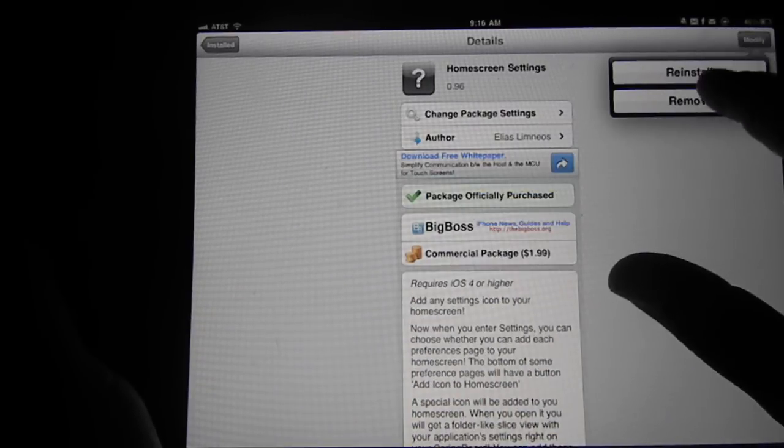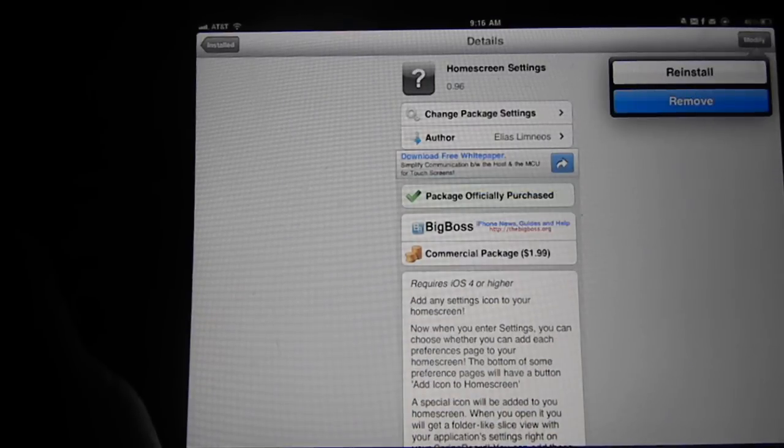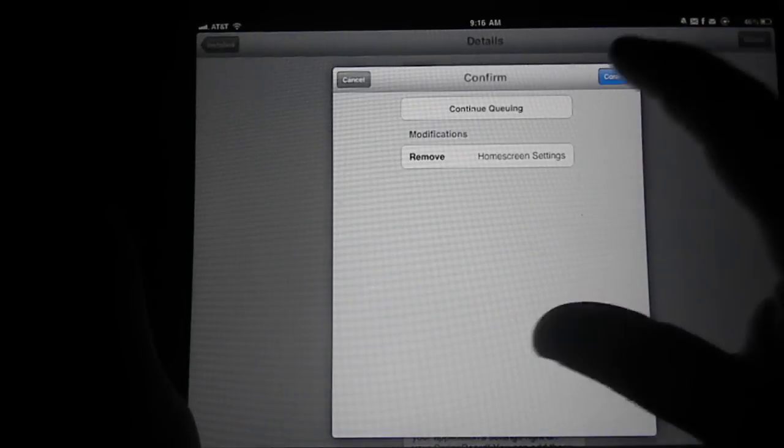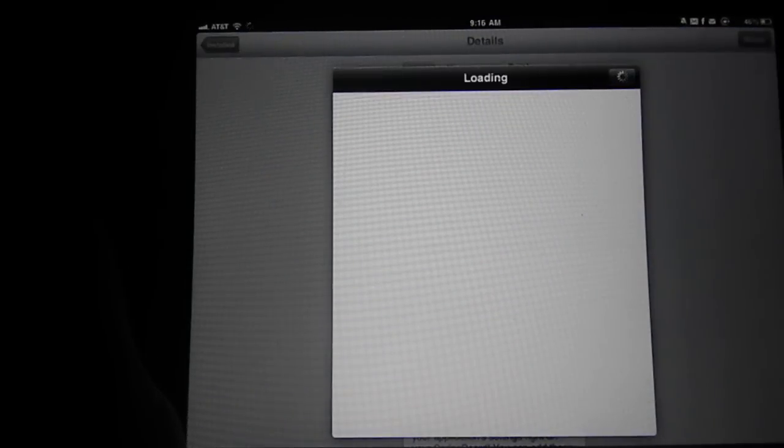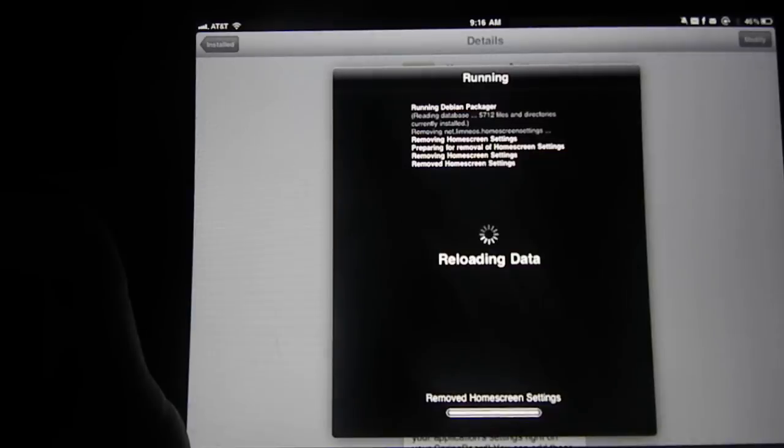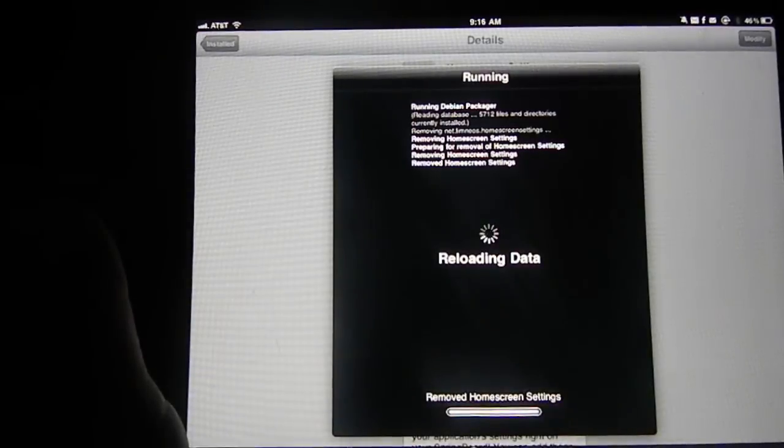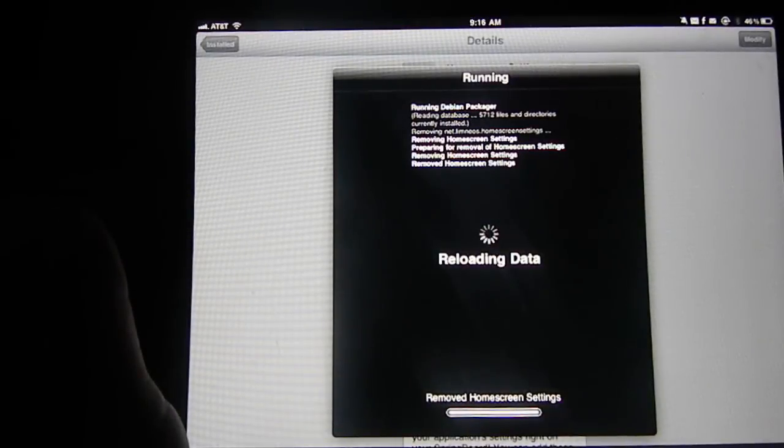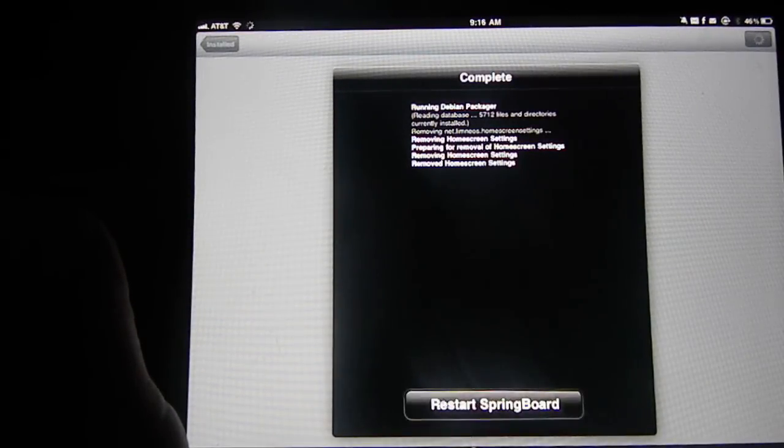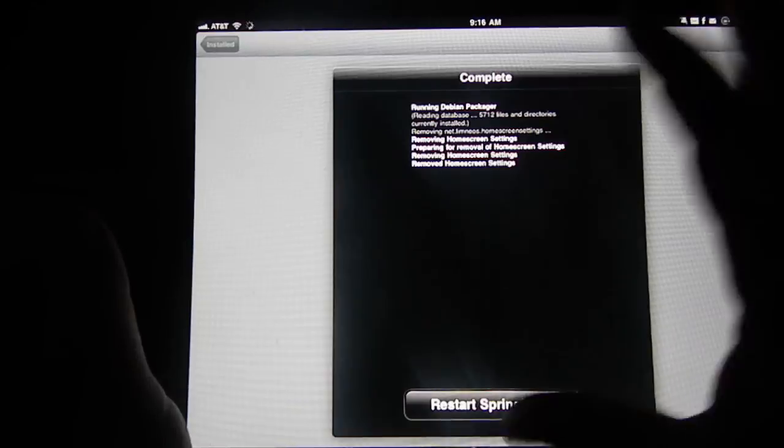I'm just going to go ahead and homescreen settings, modify, remove. I'm just going to confirm that. I'll remove it and respring.